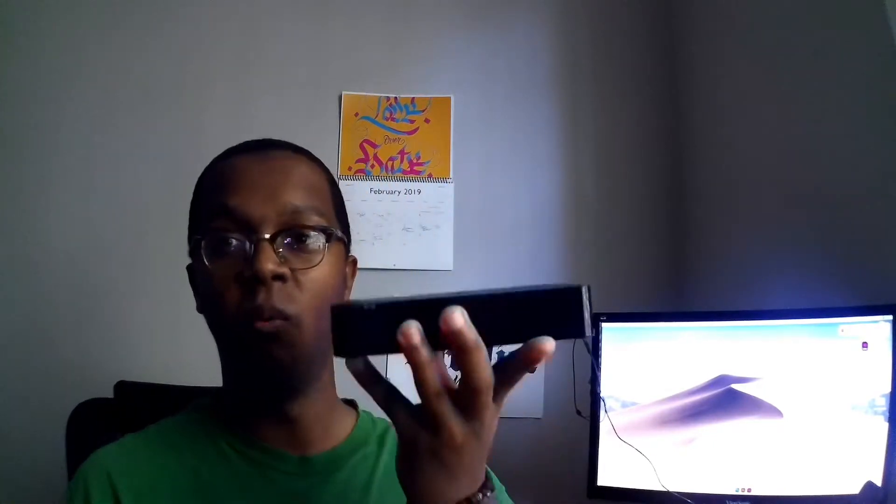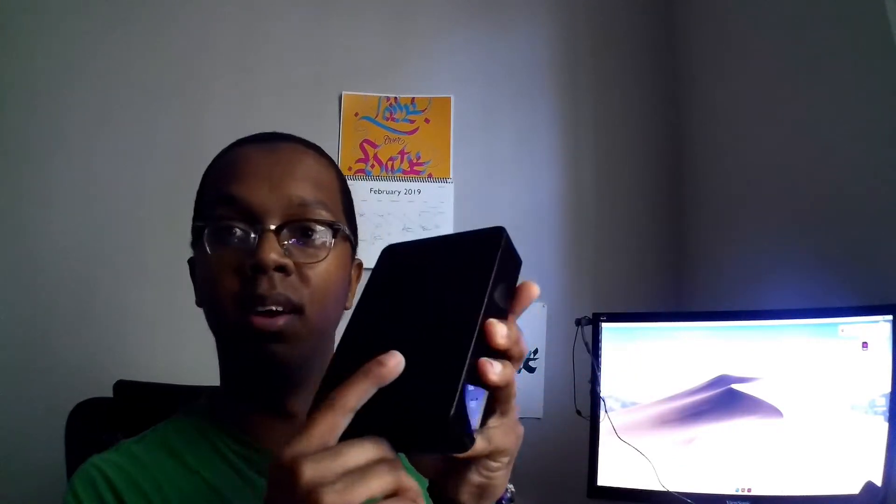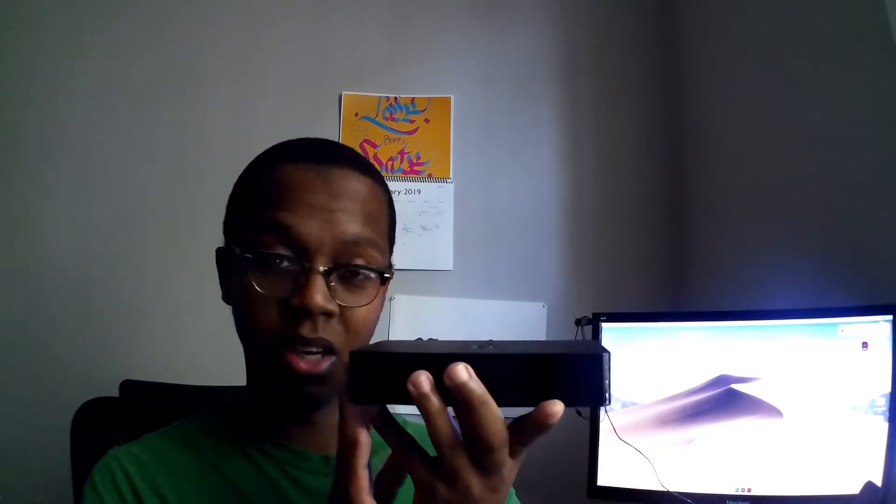This is a one terabyte external hard drive from Western Digital. I've had this for so long. Like, look how big this is. They don't make one terabytes this size anymore, but you know, it works and there is no need for me to get rid of it. And it's not full either.